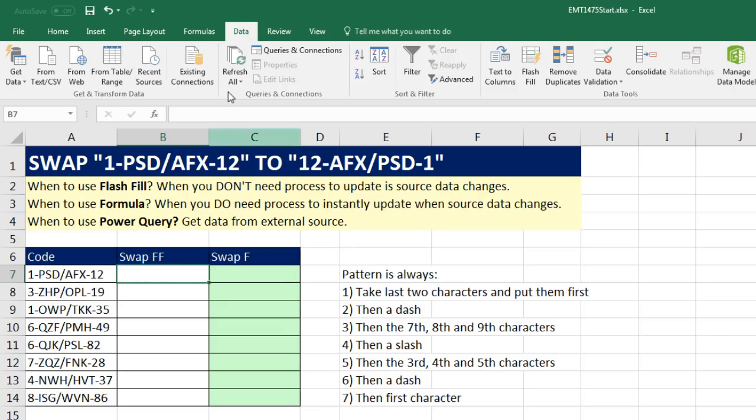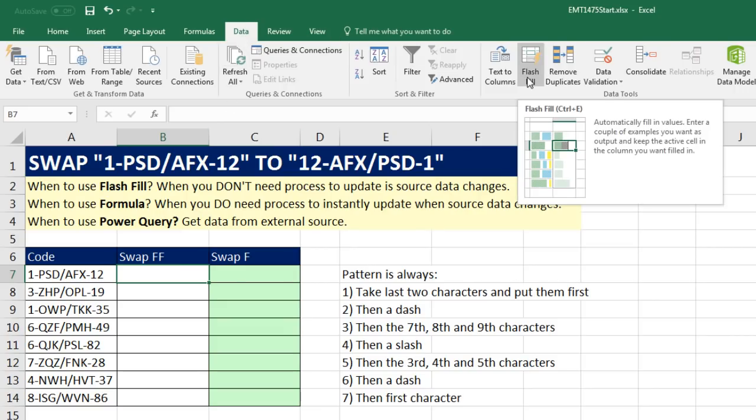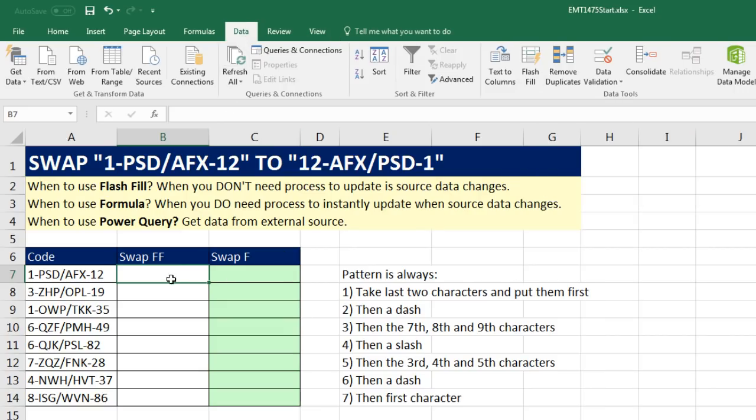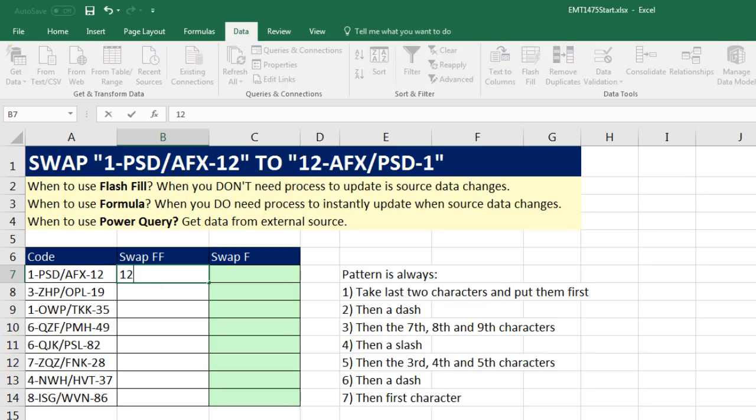Let's try Flash Fill. Flash Fill, Data Ribbon Tab, there's the button. We simply give it an example of what we want, click the button, and it should automatically convert. So you ready? Here's our pattern.